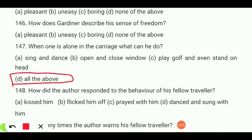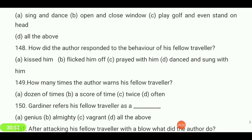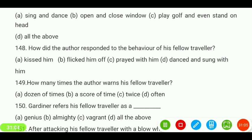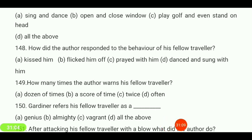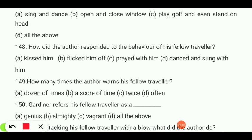How did the author respond to the behavior of his fellow traveler — kissed him, flicked him off, prayed with him, or danced and sunk with him? Your answer is 'flicked him off.'